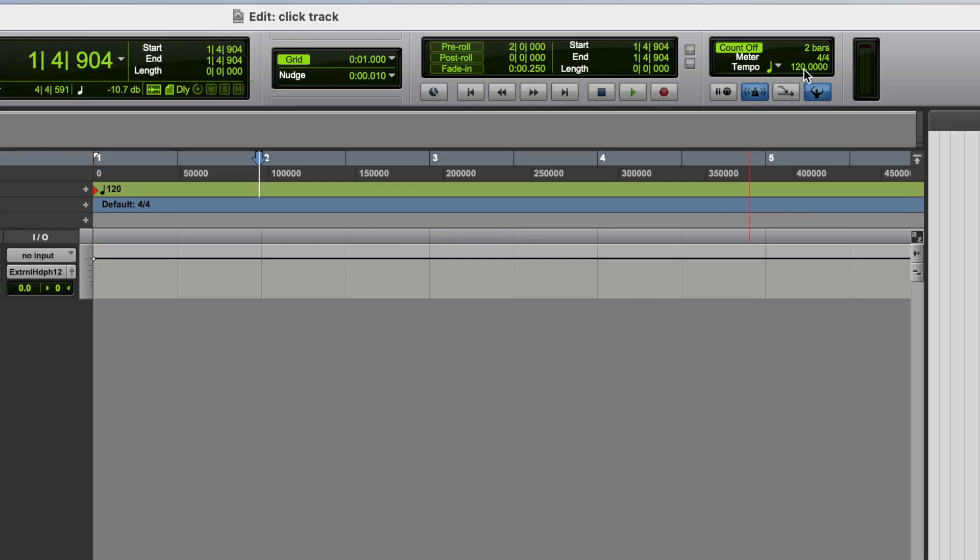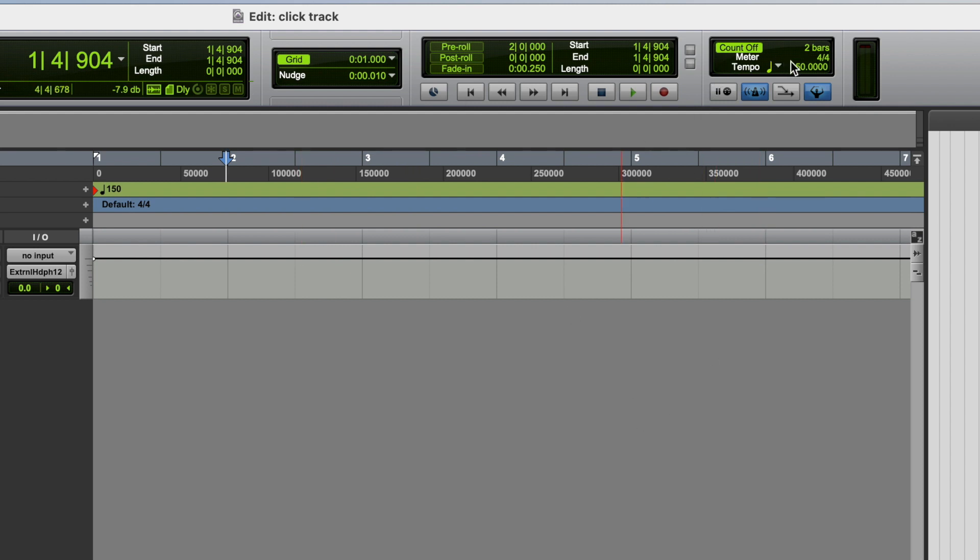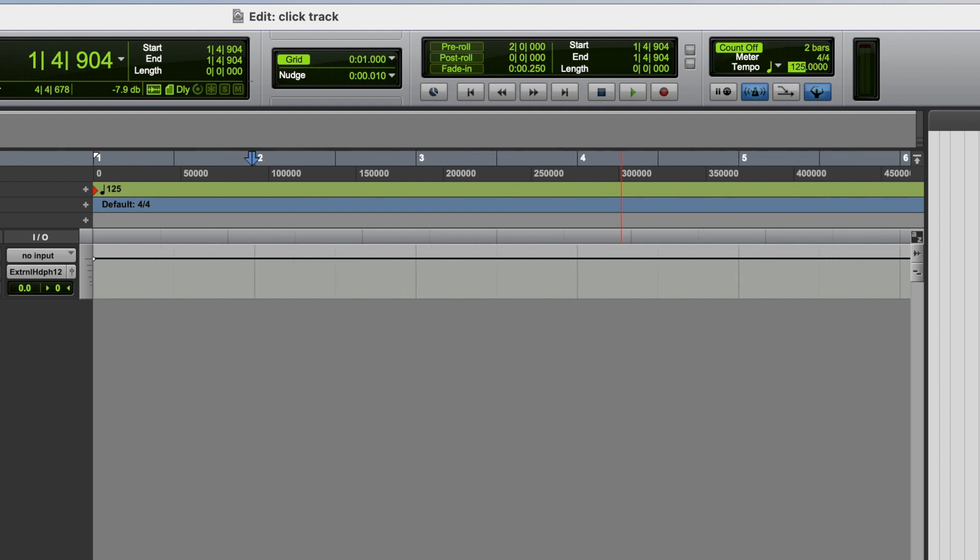If we go to the tempo here, we can click this, and we can enter any value, hit enter, and our session, our grid, conforms to that click track. We can also drag this up and down, and that will change the tempo of the session.